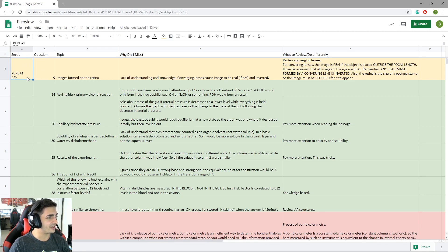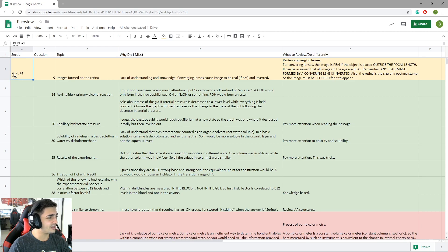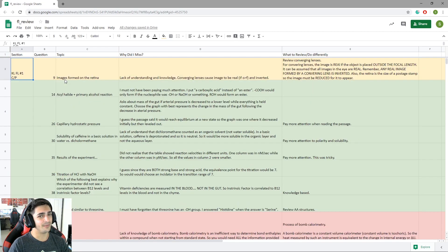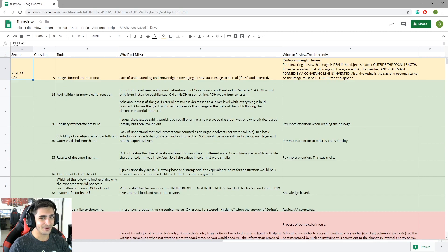This was just how I organized it — you'll see all the way to the left it says the section and then the question number, so I know exactly where that idea or question came from. If I need to go back to the actual source, I know exactly where to go. You'll see it says 'KL FL number one C/P' — that stands for Kaplan Full Length number one, Chemistry and Physics — so I know exactly what section it came from.